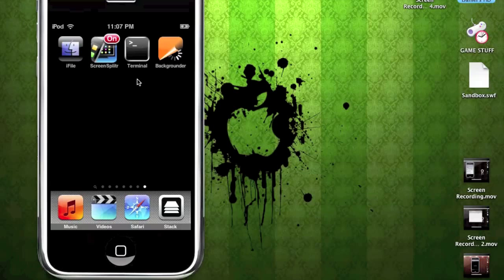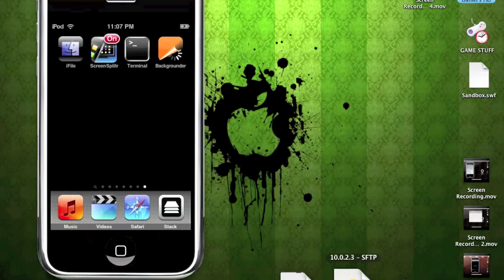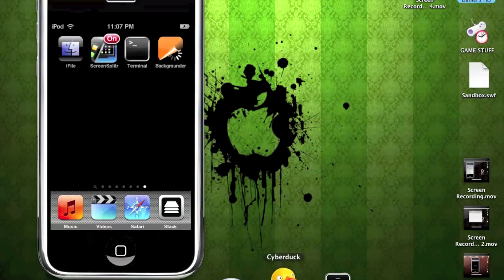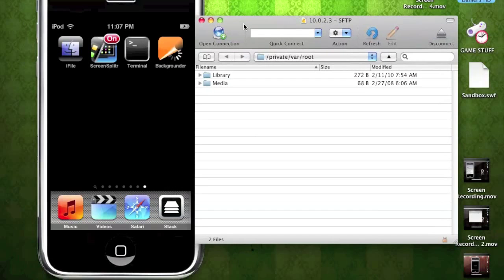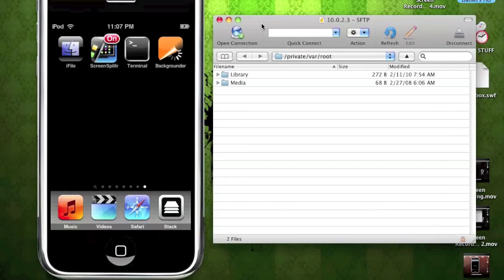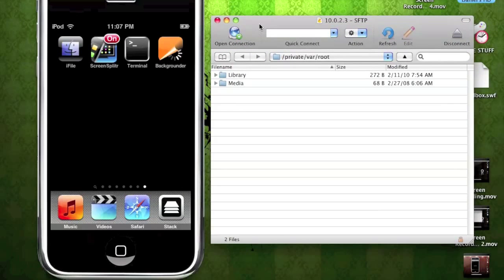So guys, just an FYI, you need to get the dev file within the first time you reboot or respring or the dev file will be gone. Cydia will clear the dev file within at least, I think, 24 hours, people have told me. So you want to do it really recently after you've downloaded it.